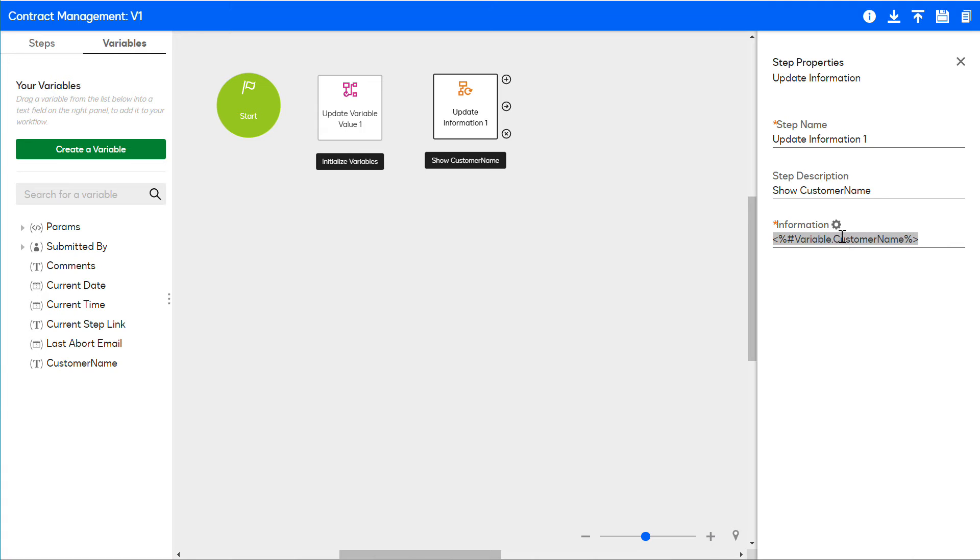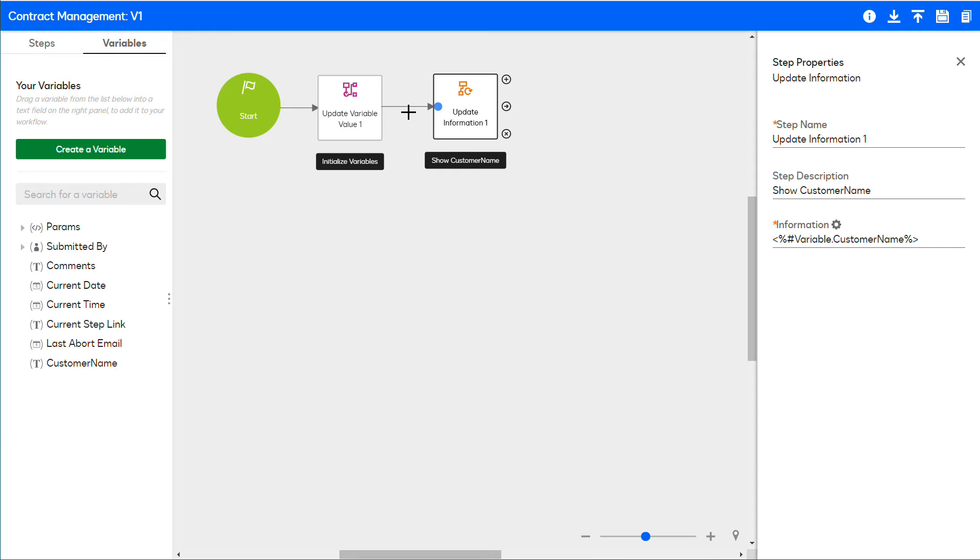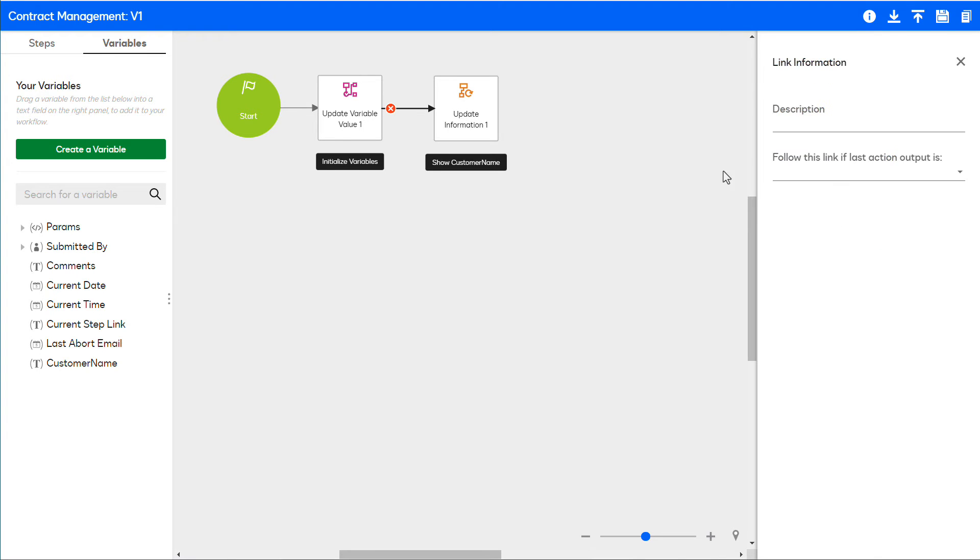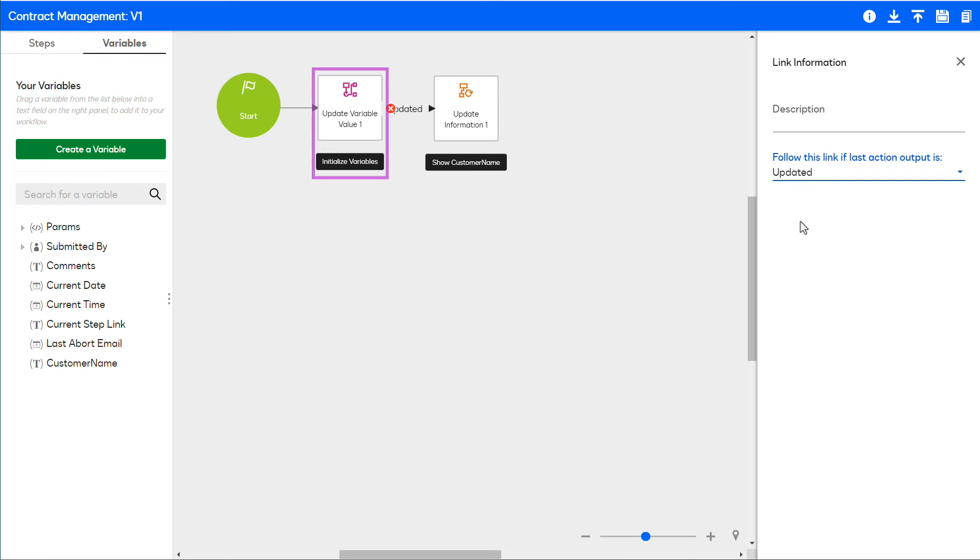Add the connections between the workflow steps. Select 'Updated' if the customer name field was successfully updated in the Update Variable Value step, and the workflow proceeds to the next step.